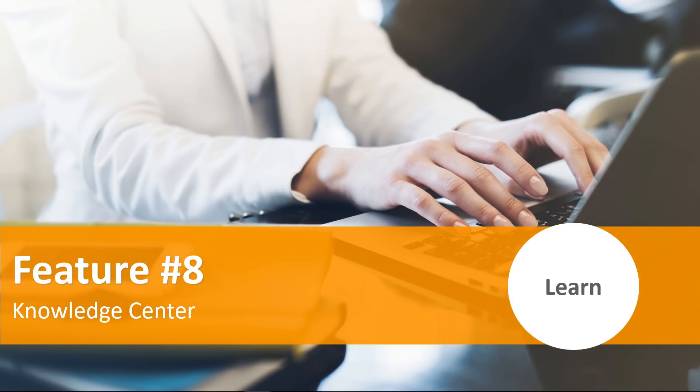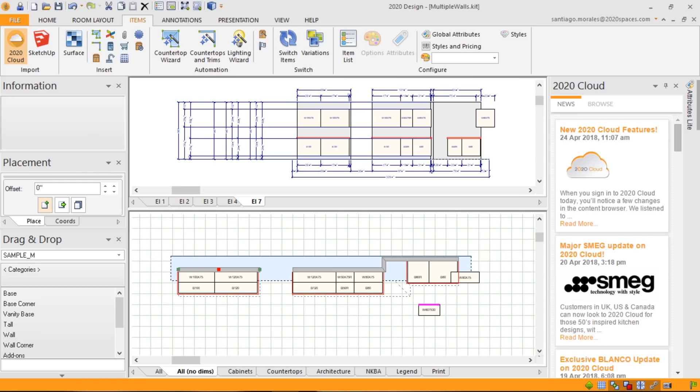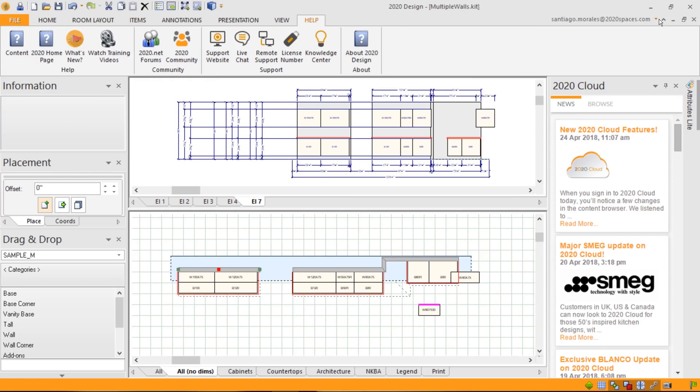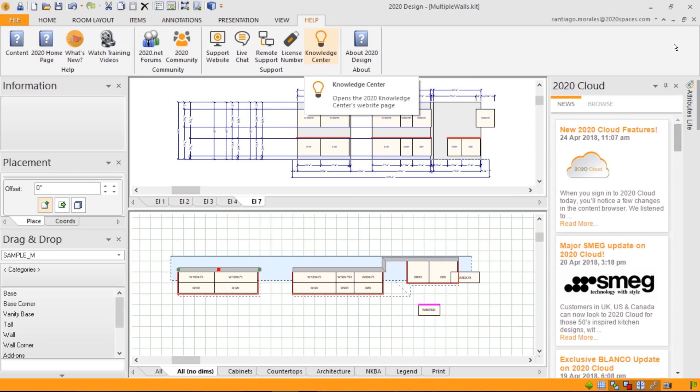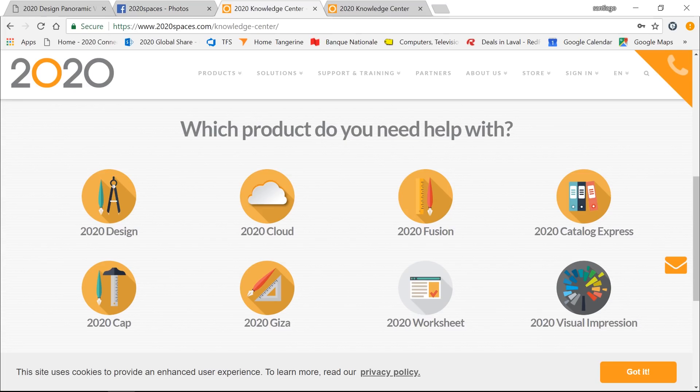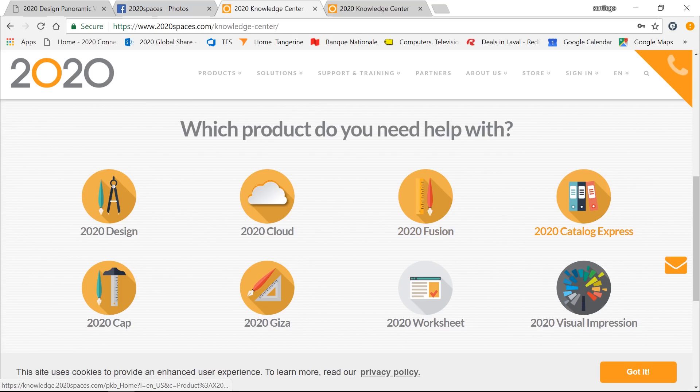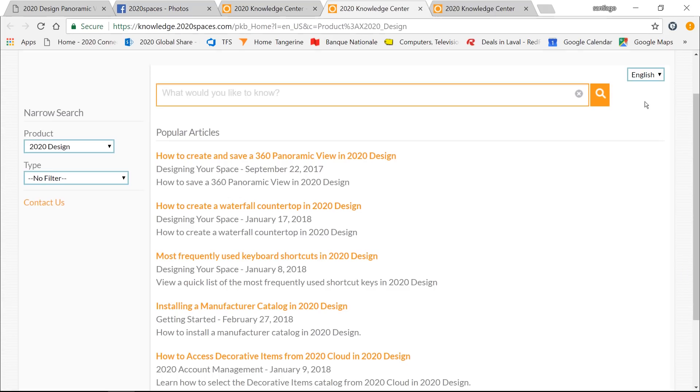Feature number eight, the Knowledge Center. If I go back to Design, under the Help tab of my ribbon, I now have access to the Knowledge Center. This button brings you directly onto our webpage, onto the Knowledge Center webpage, that gives you detailed information of commonly known how-tos. This is the main page, and we notice that we have a dedicated page for each of our products that are available on the market. So, if I go to Design, and if you're looking for a specific topic, you can type it right into the search area field.